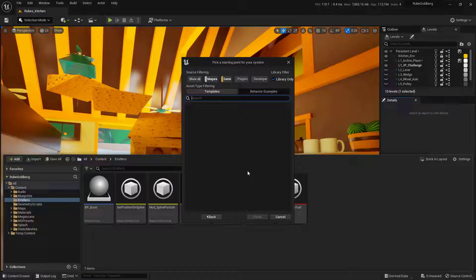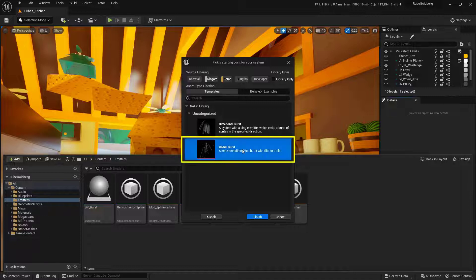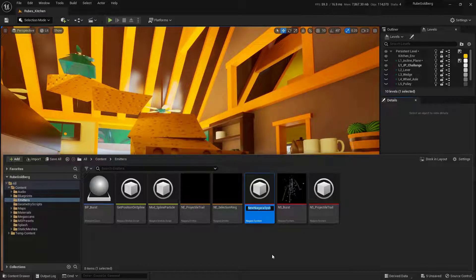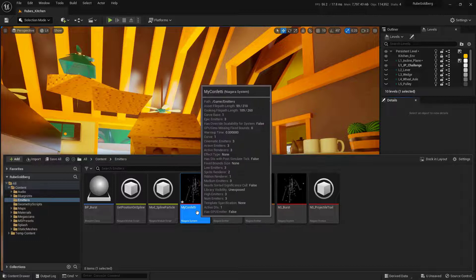It's going to ask which template we want to use, and you'll notice right now this is completely empty. We need to toggle off this little checkbox. Once that's turned off you'll see we have a directional burst and a radial burst. Let's go ahead and use the radial burst — select that and choose Finish. Next, give this a name. I'm just going to call this My Confetti. To open it up simply double click on it.